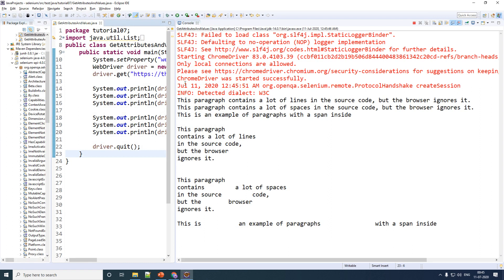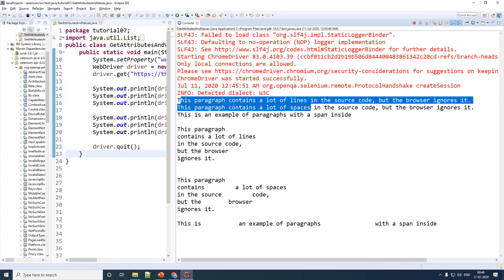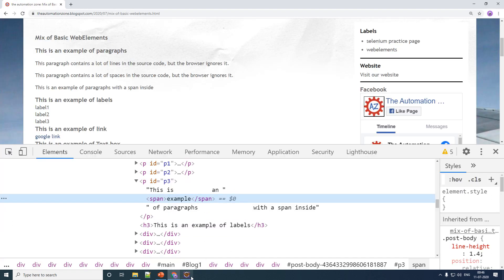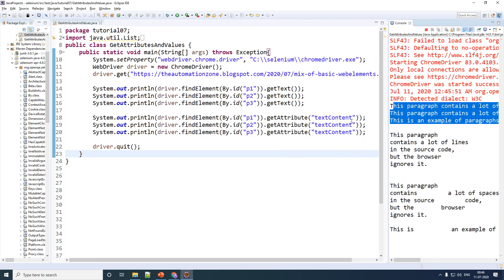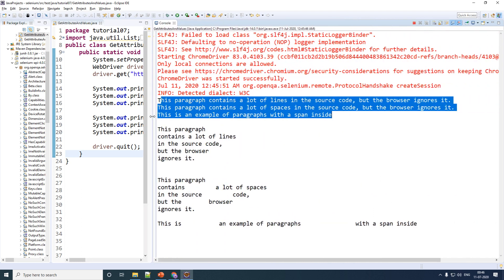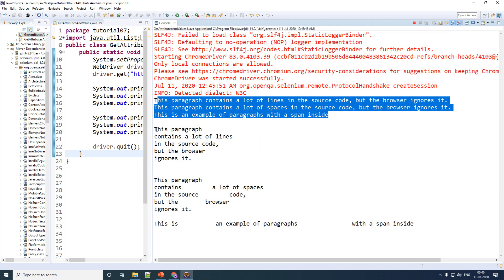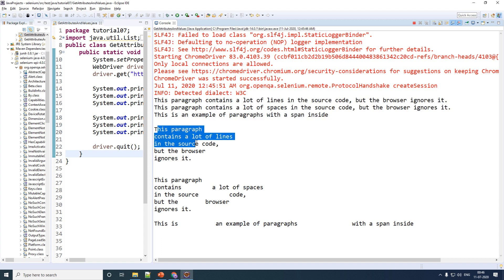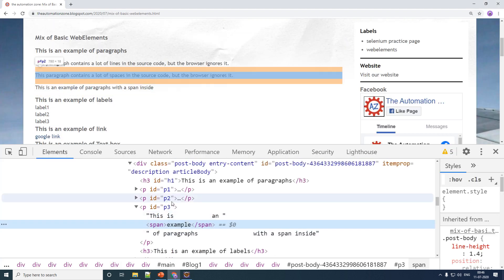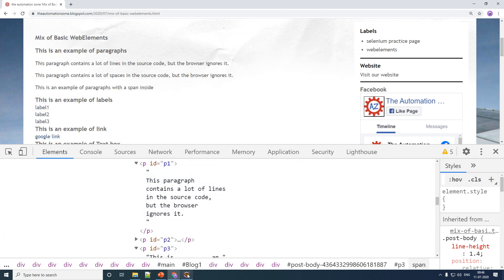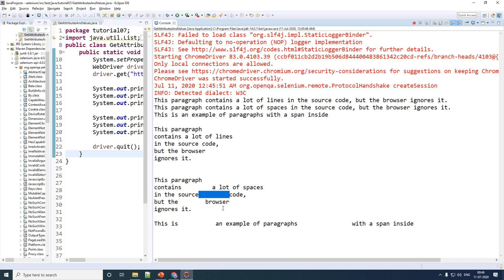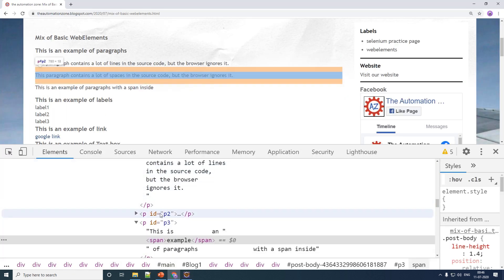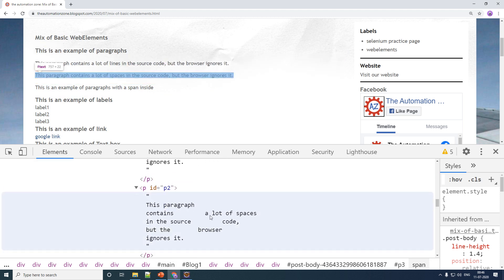By using getText() you are getting the text exactly as you see in your web page, but by using textContent you are viewing the particular text exactly as you would see in your HTML file. For p1, the text is on different lines in the HTML and even the output is on different lines. For p2, you can see spaces in between the text, and if you look at the HTML for p2 you would also see spaces in between.